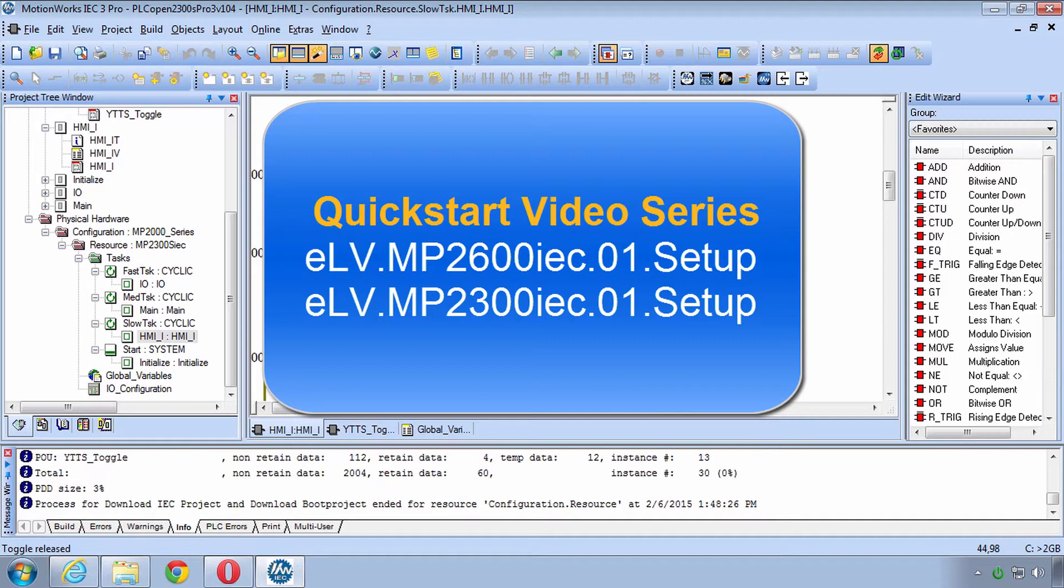But if you're trying to do this with your own hardware and you still need to set it up, I would like to refer you to our Quick Start video series.